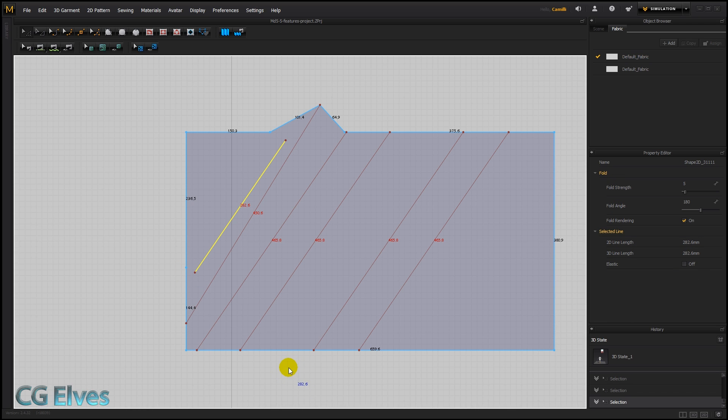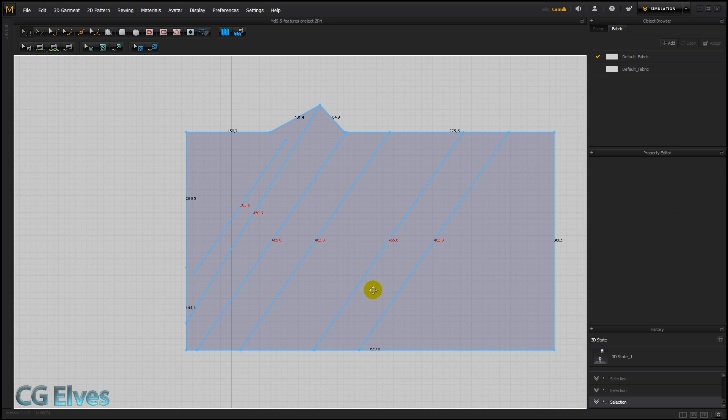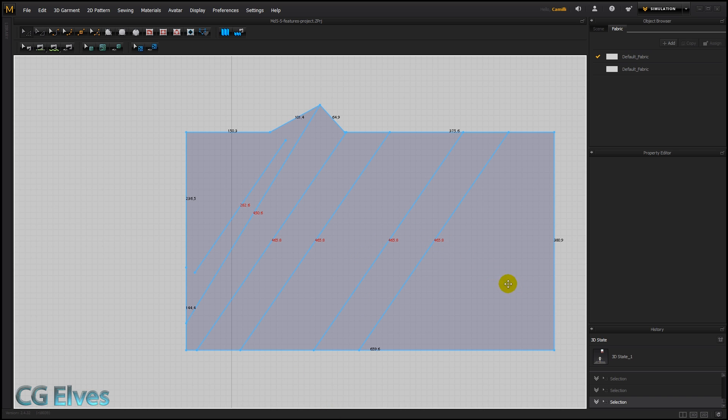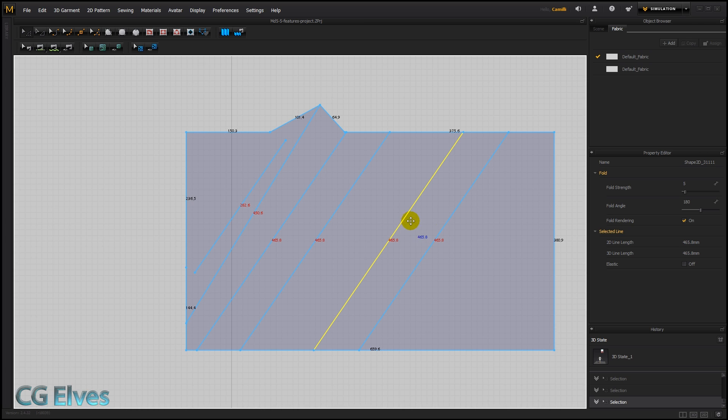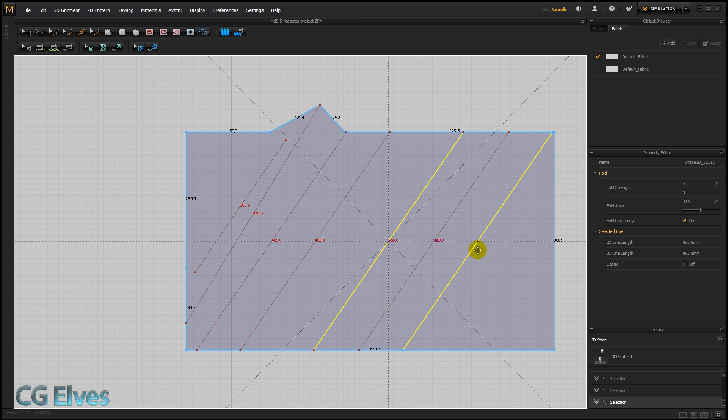Alright, that's it for extend and trim. I just wanted to note one more thing before I finish this tutorial. When you copy and paste internal lines, just copy this one and then paste and hold shift.